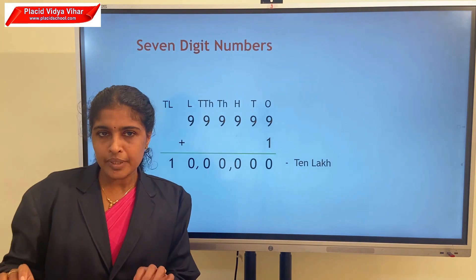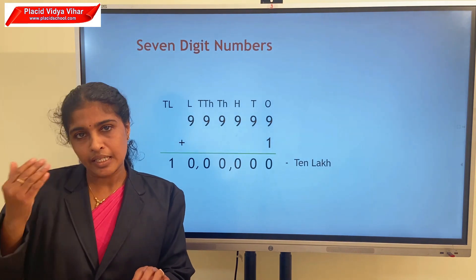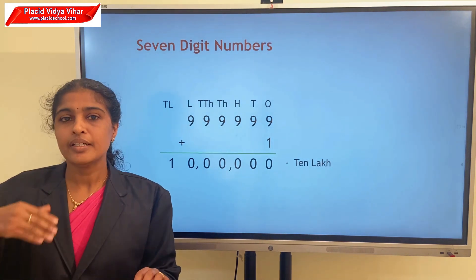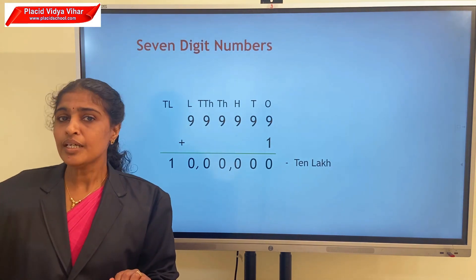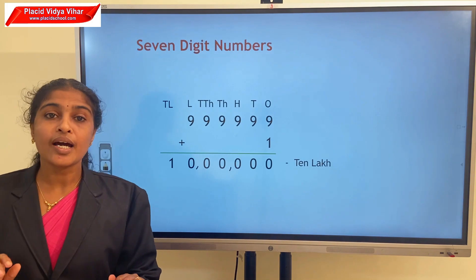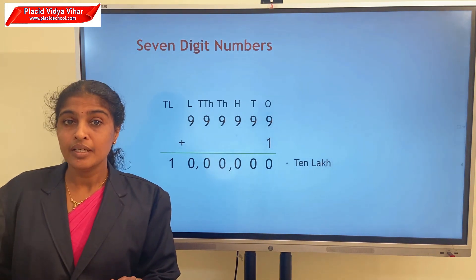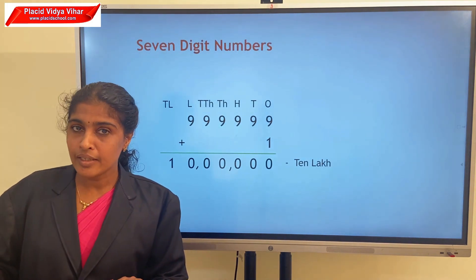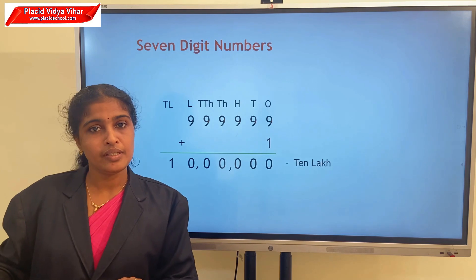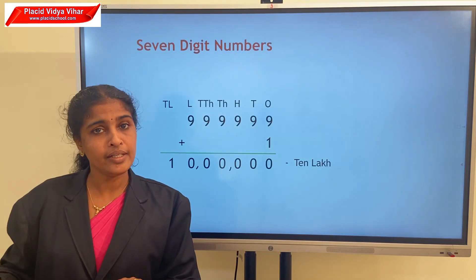Next number is 10,00,001; 10,00,002, etc. Continuing, the largest 7-digit number is 99,99,999.